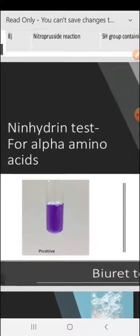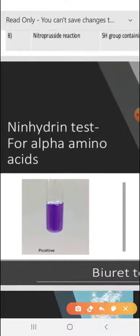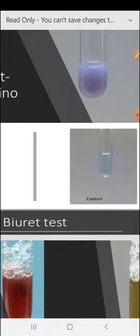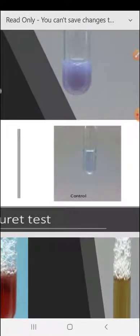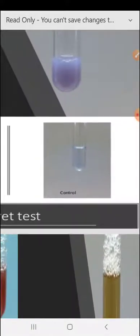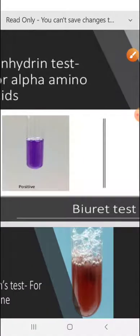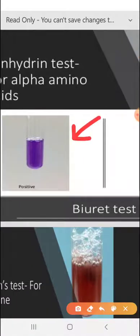Now we will see the ninhydrin test. You can see with this picture — this is the ninhydrin test for alpha amino acids. It gives positive results and produces a purple color. We can compare this with the control. This is the control and this is the positive test for ninhydrin.